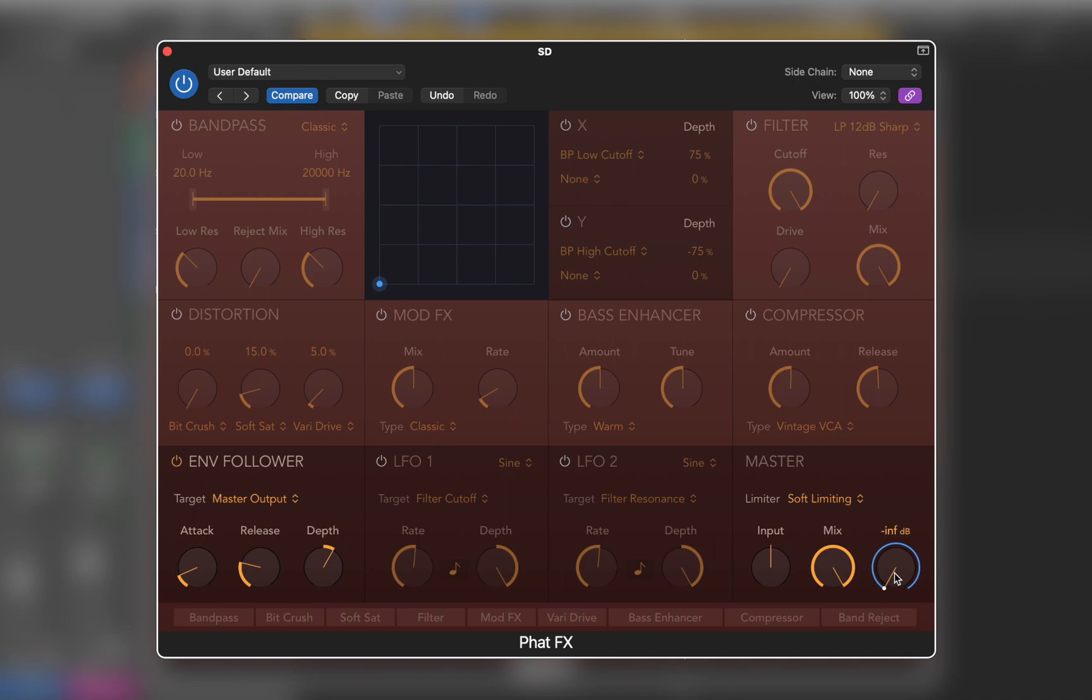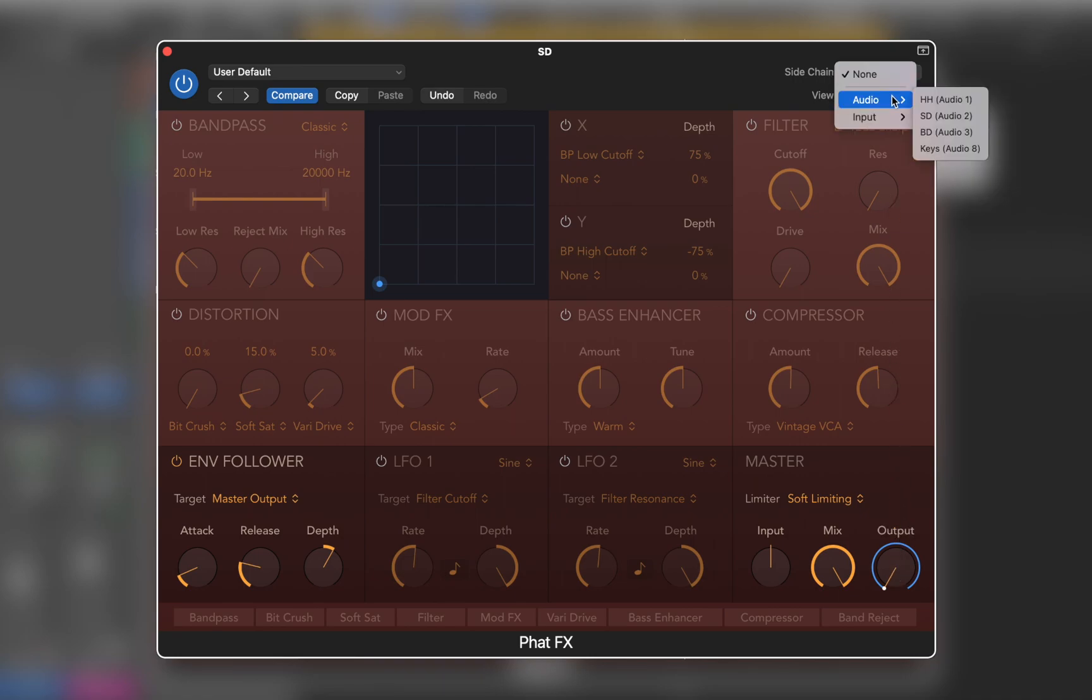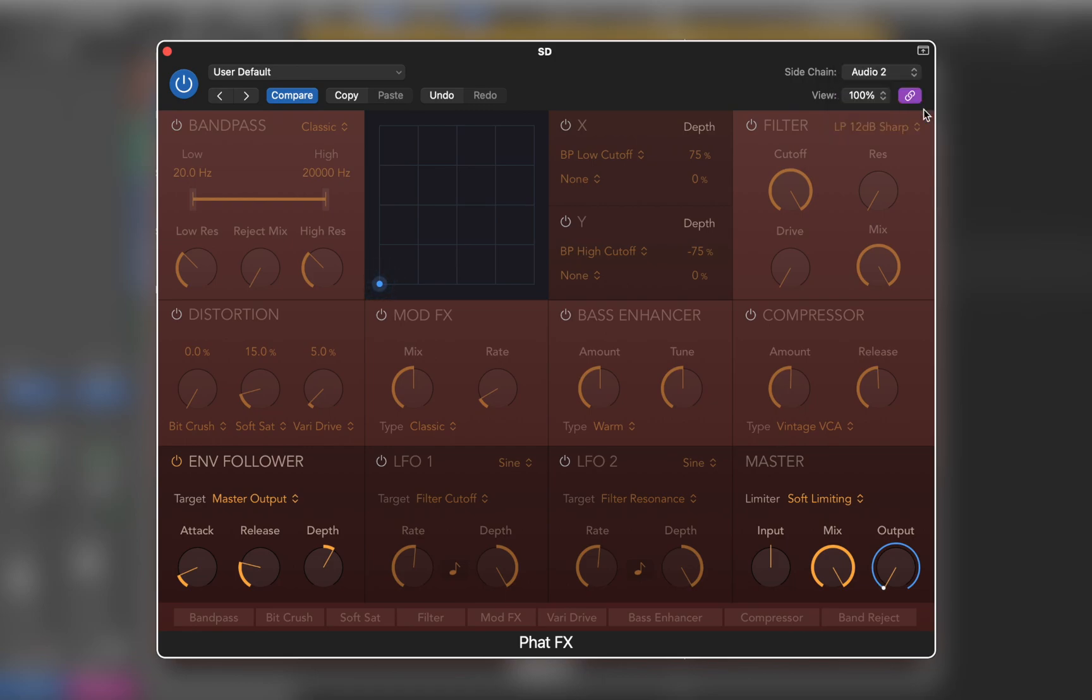The envelope follower tracks incoming audio levels and generates a control signal that is used to modulate other parameters. A common use of envelope follower is to drag a sidechain input signal that is used to control filter or volume values.